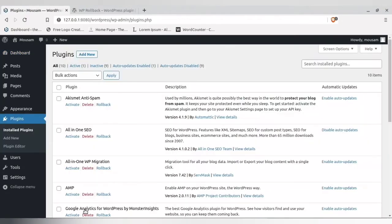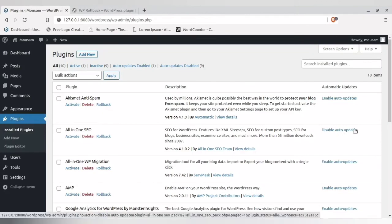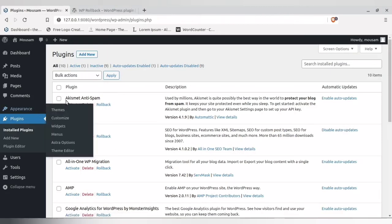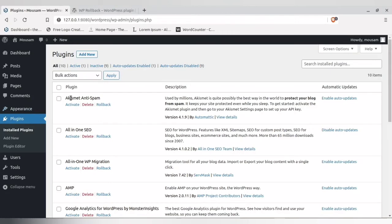Now let's see how to auto-update. If you want to auto-update a specific plugin, you can click 'Enable Auto Update' as I showed earlier for All-in-One SEO. For another plugin, all I have to do is click 'Enable Auto Update' and it will be auto-updated from then on.